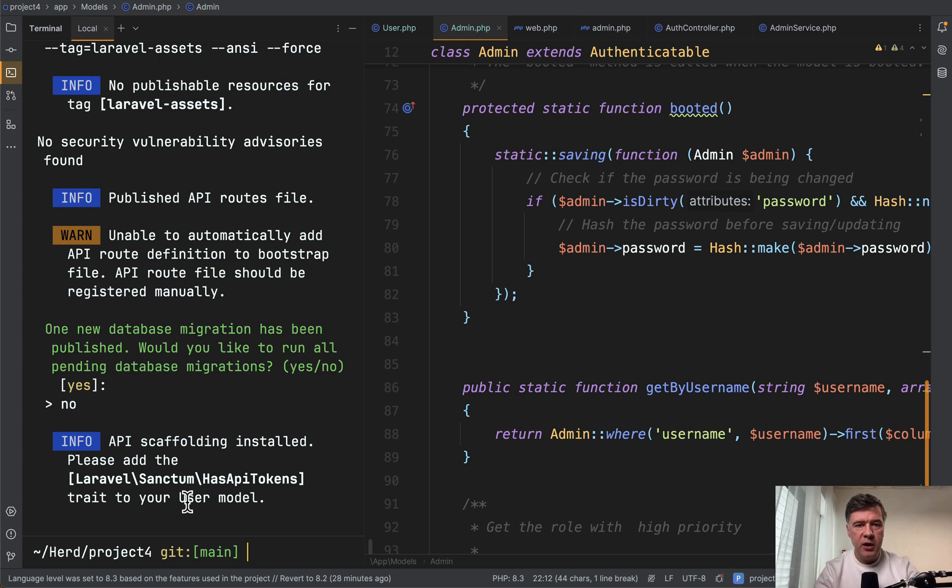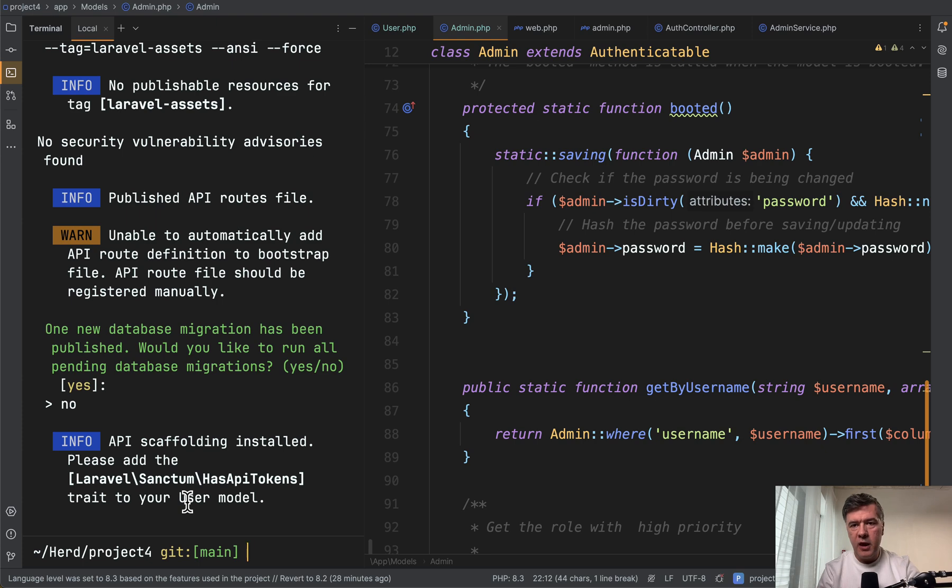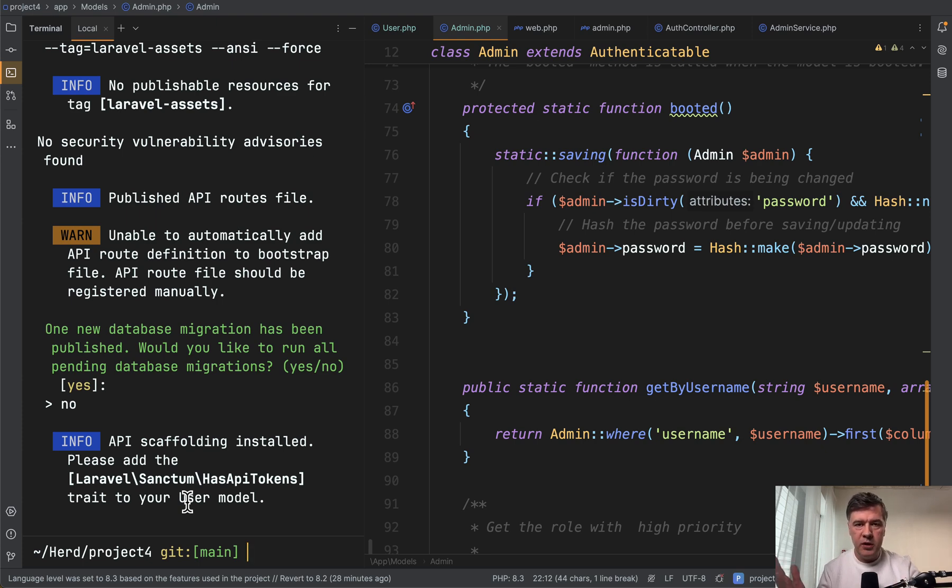And then more example: if you want to add functionality like activity log by Spatie package, it requires to add the behavior of created by user ID and updated by user ID, which should be a trait into a user model. Which model?